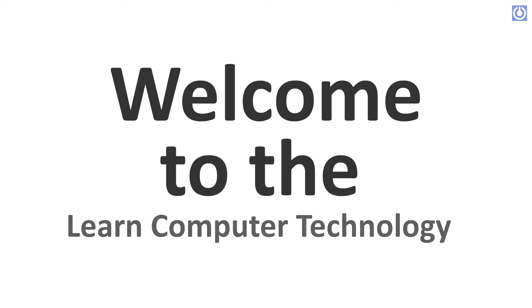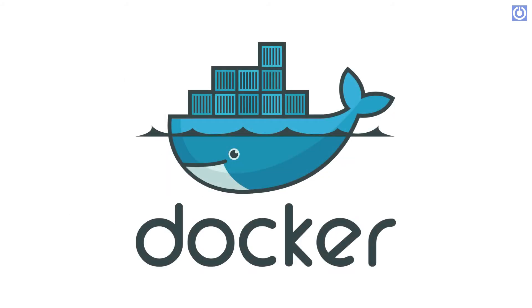Welcome to the Learn Computer Technology. This is Part 3.1 of Docker Installation Tutorial Series. In this tutorial, we will learn method 1: installation of Docker in Ubuntu 21.04 using Official Repository.